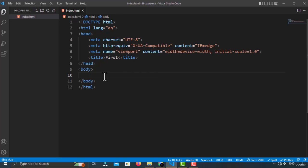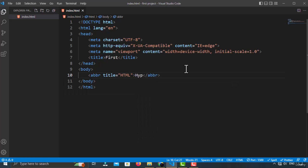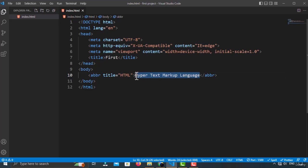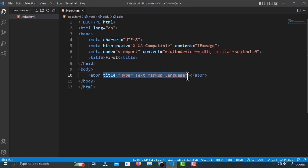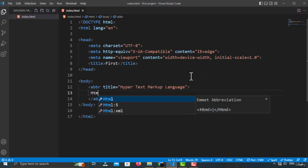Now let's start the video. The first tag I want to show you is the ABBR tag. The ABBR tag defines the abbreviation or acronym. So let's type it — ABBR. Inside the title attribute, you have to type the full form of the abbreviation. For example, HTML stands for Hyper Text Markup Language. This is the attribute, which provides extra information about the element. Let's type the short form HTML here.